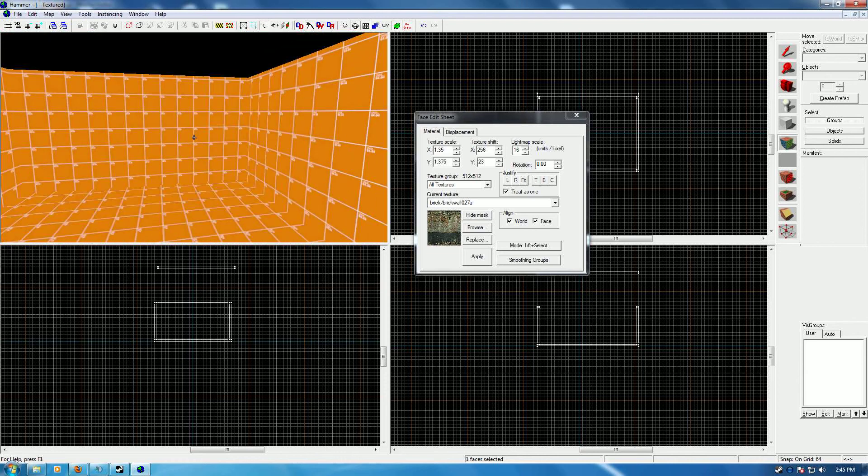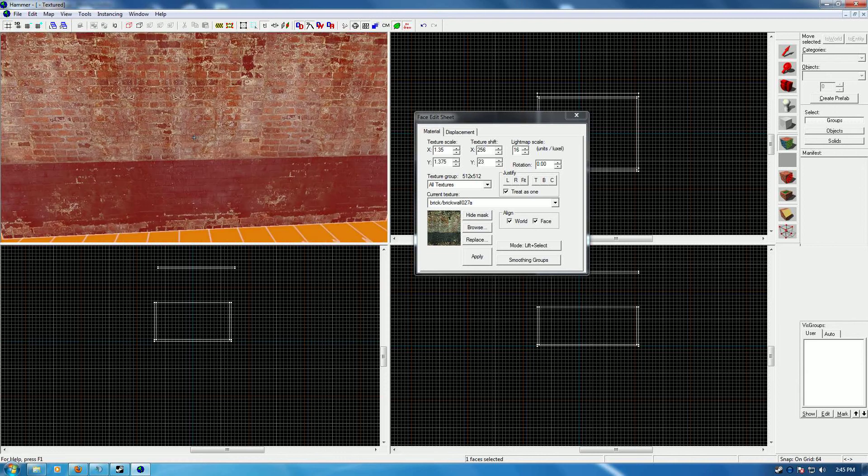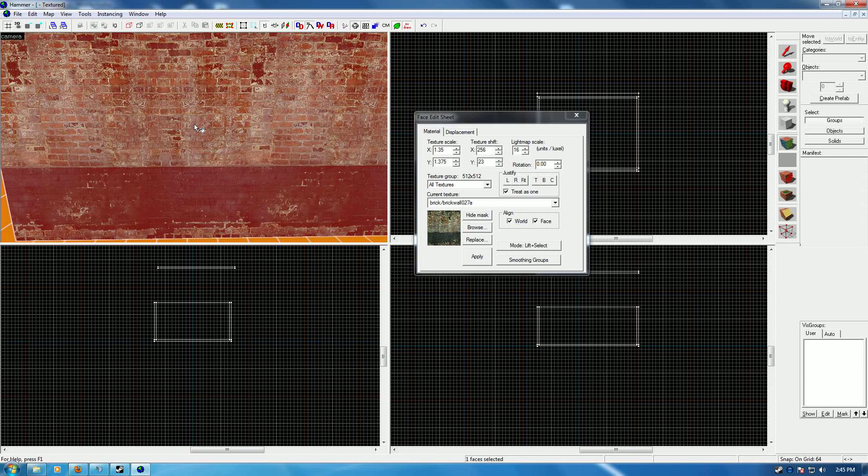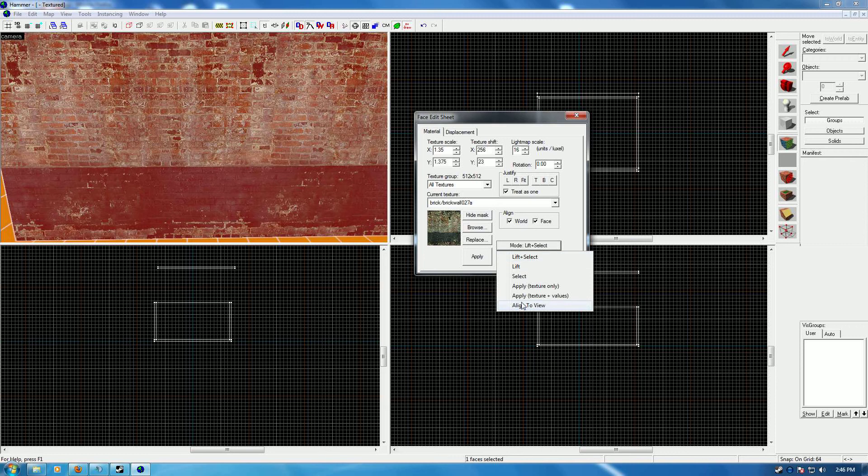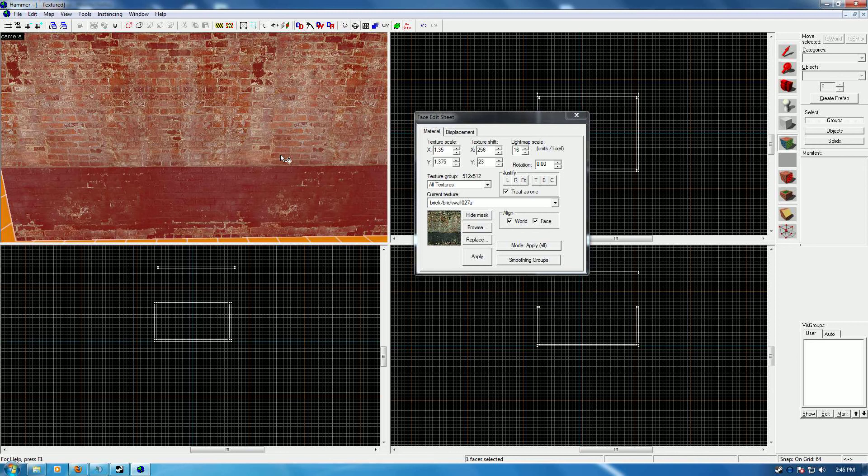Now I gotta select all these and keep going. Well, if you got the one you want selected, come down here to Alt Lift. There's a few different things here. I'm just going to touch upon the one I use all the time, which is Apply Texture and Value.